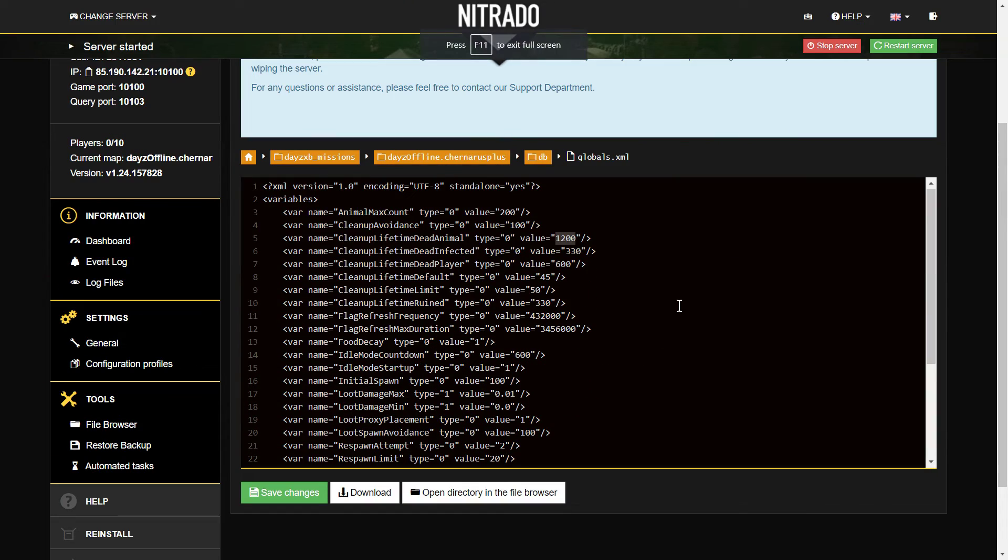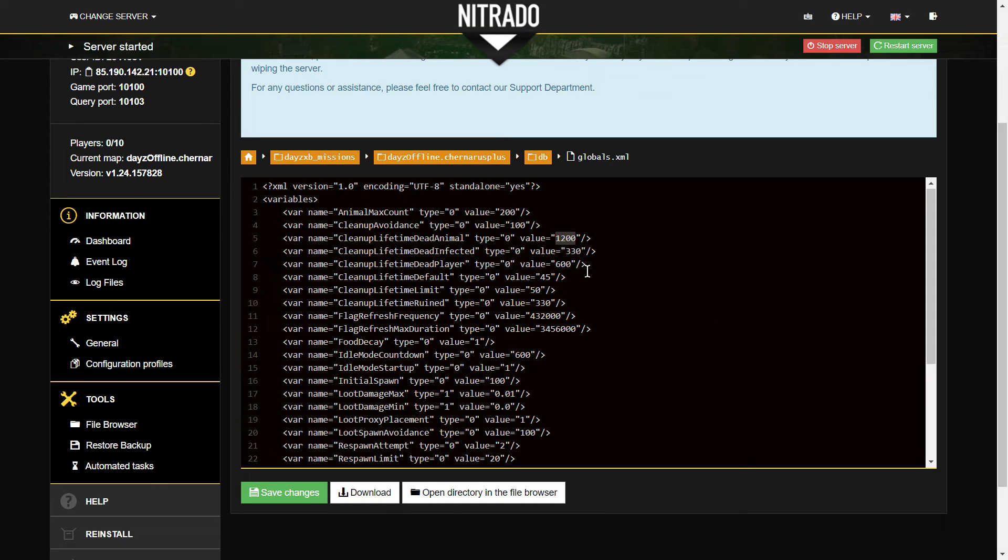So change these to whatever you want. Maybe not too short though. You don't want dead players or dead infected, dead animals disappearing in front of someone.